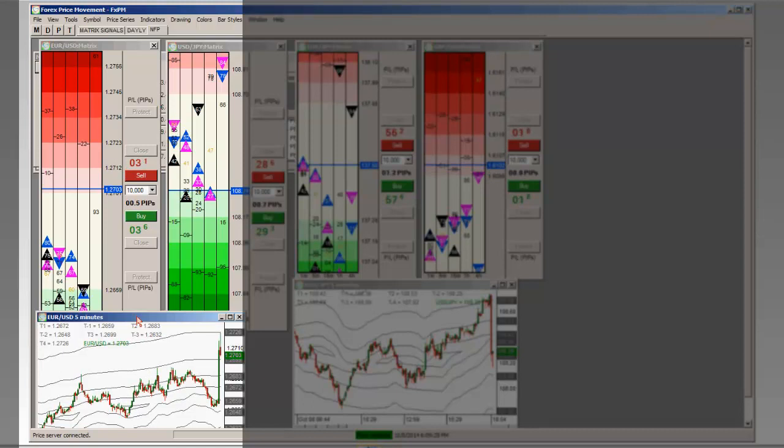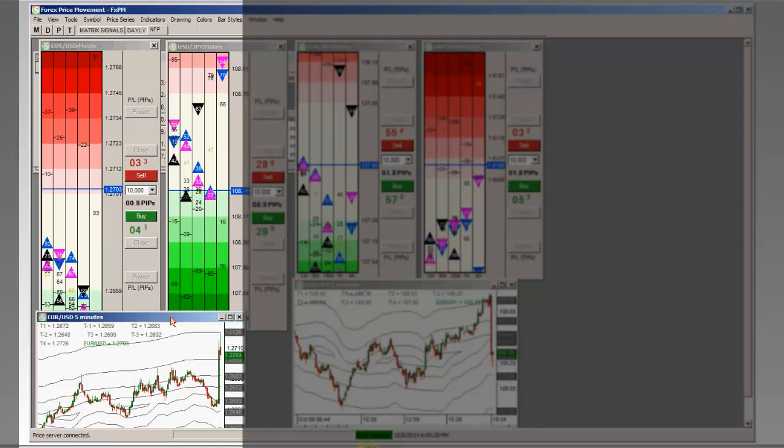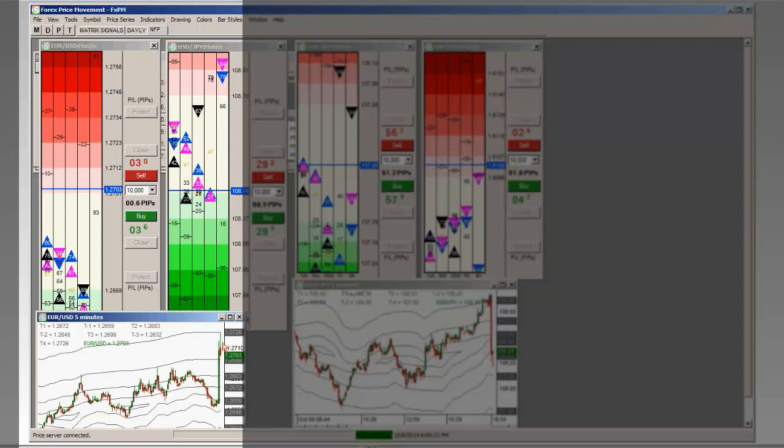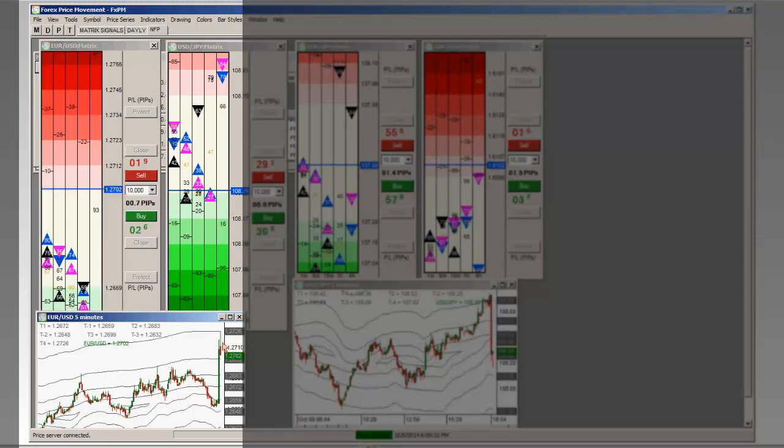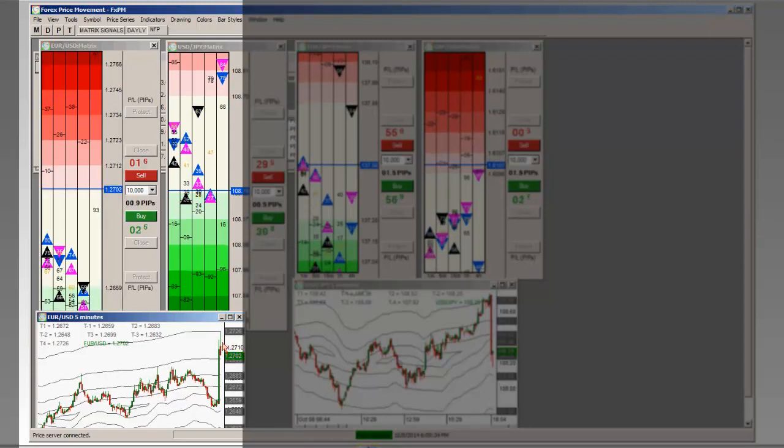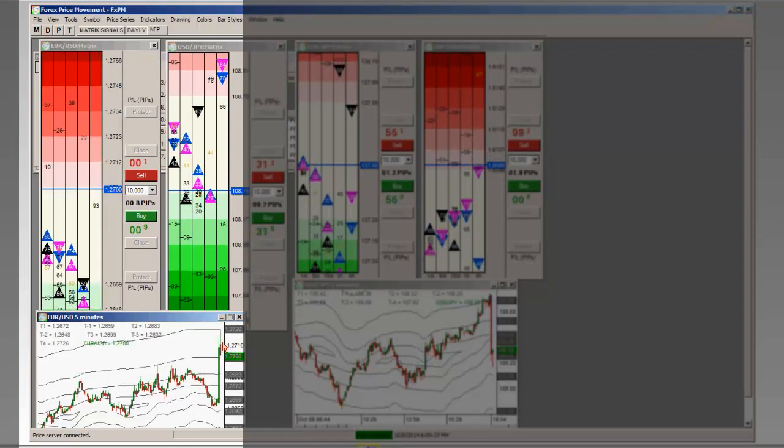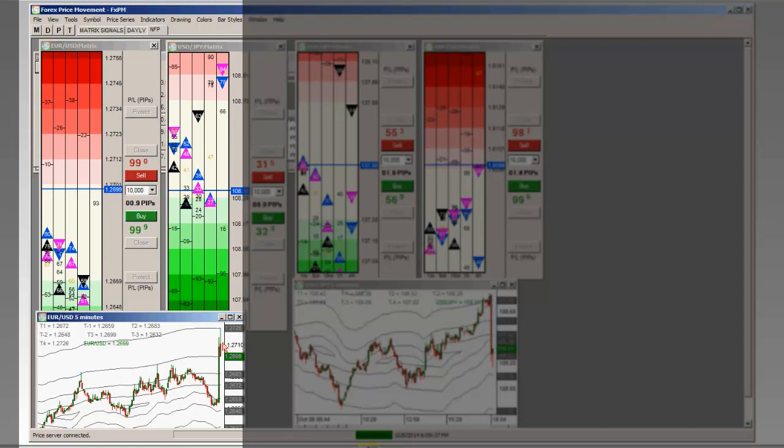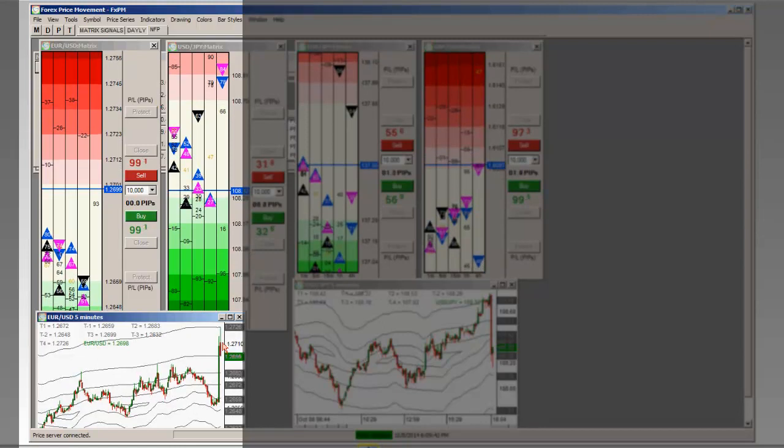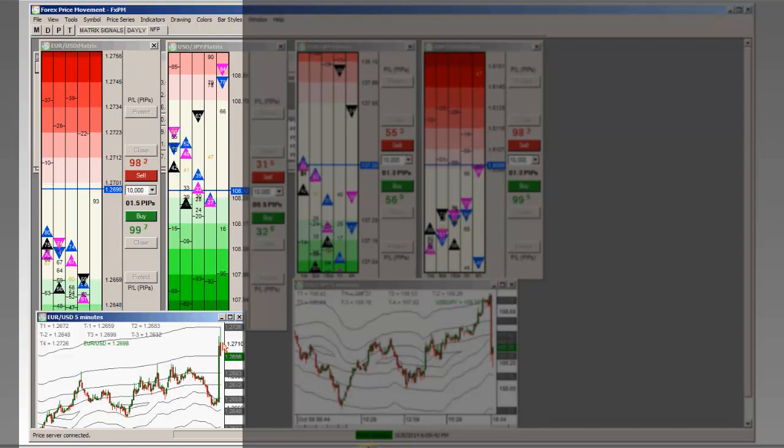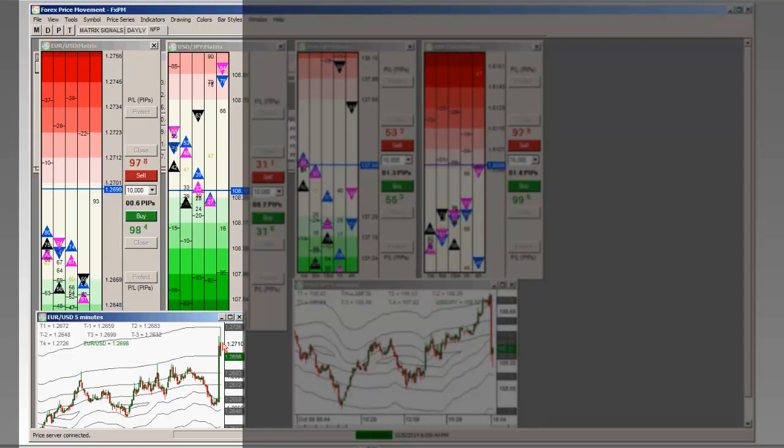So we're thinking anyways. The Eurodollar trade worked out perfect. Yeah, I could have made more points out of it, but that's not what this is about. This is about making the account grow. And you make the account grow by putting points in it.